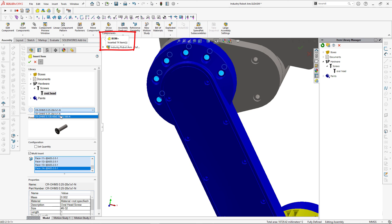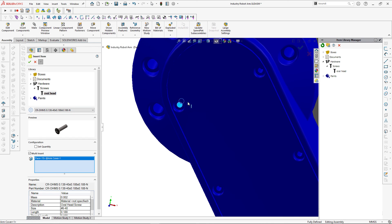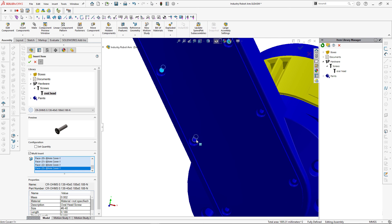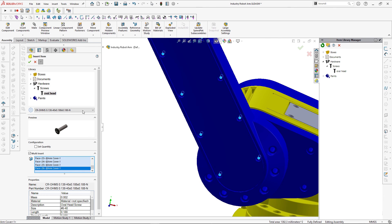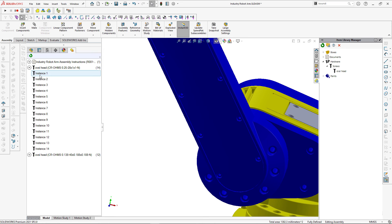It will allow me to insert the same item multiple times — as you can see it says 14 items have been inserted. Let's change the configuration, clear the selection box, and select the other holes to insert a different configuration of this oval head screw. Click green tick — now 12 items are inserted. Let's close the property manager page and activate the Items Manager tab.